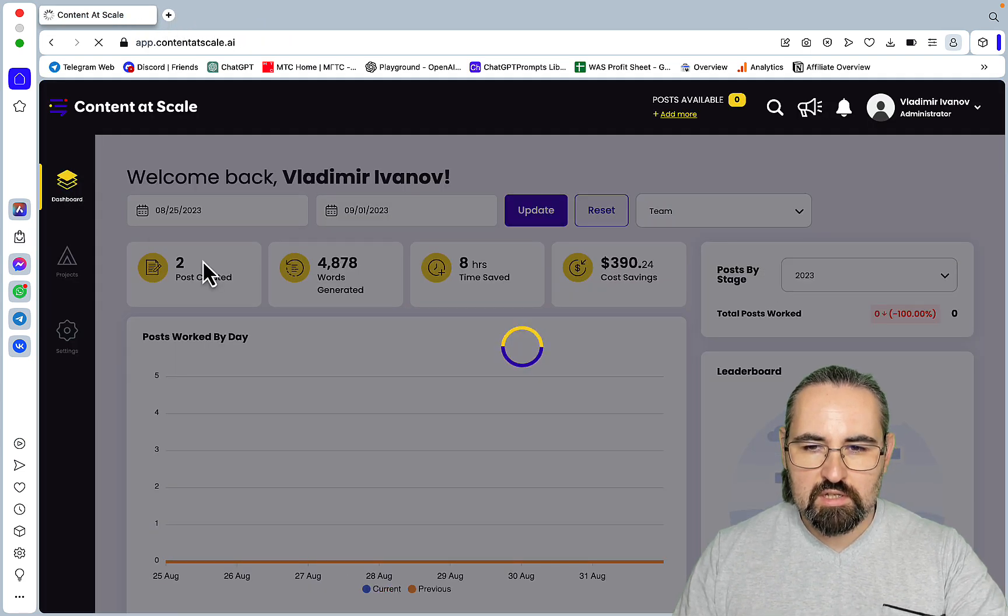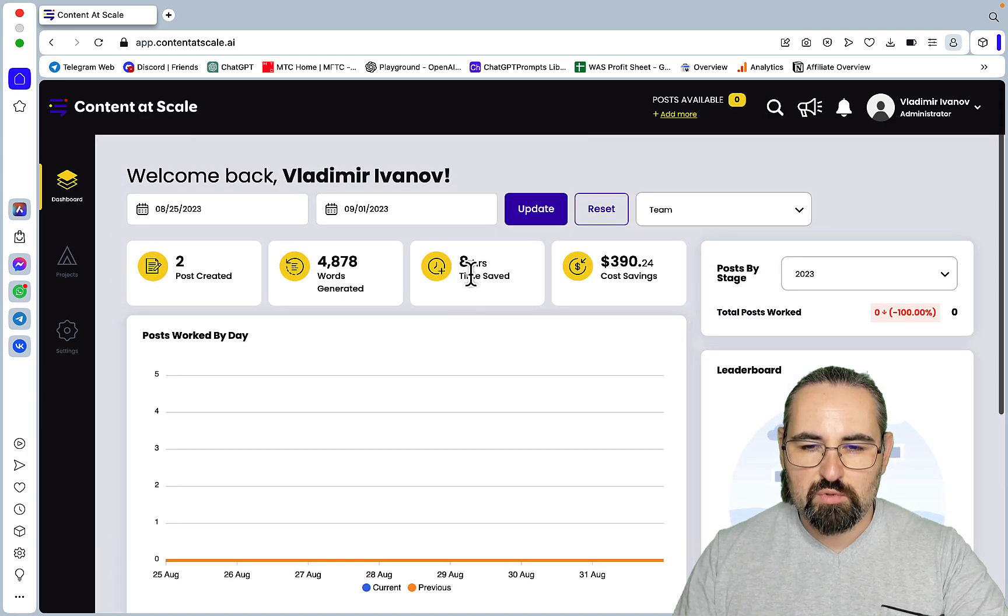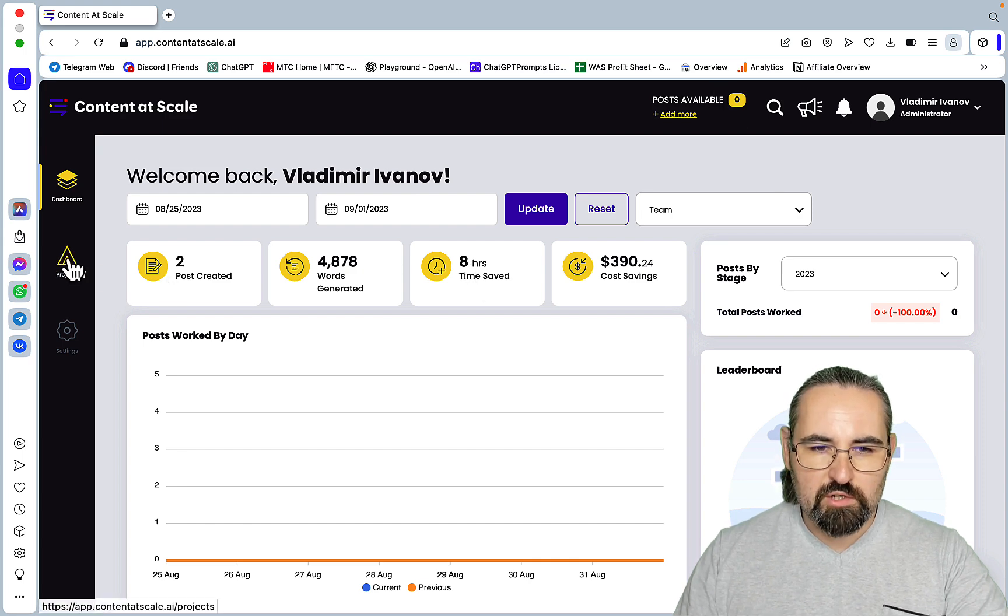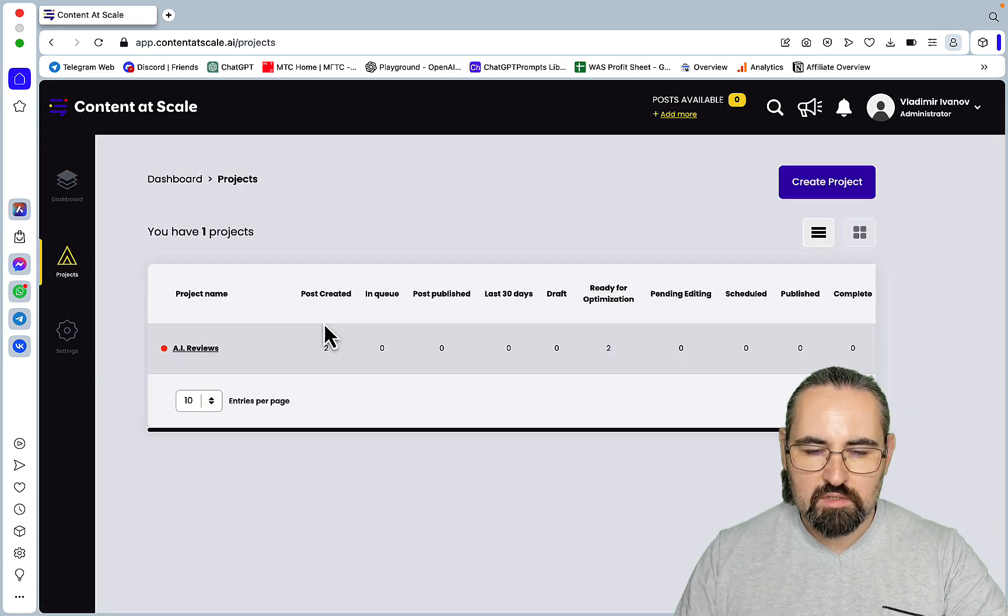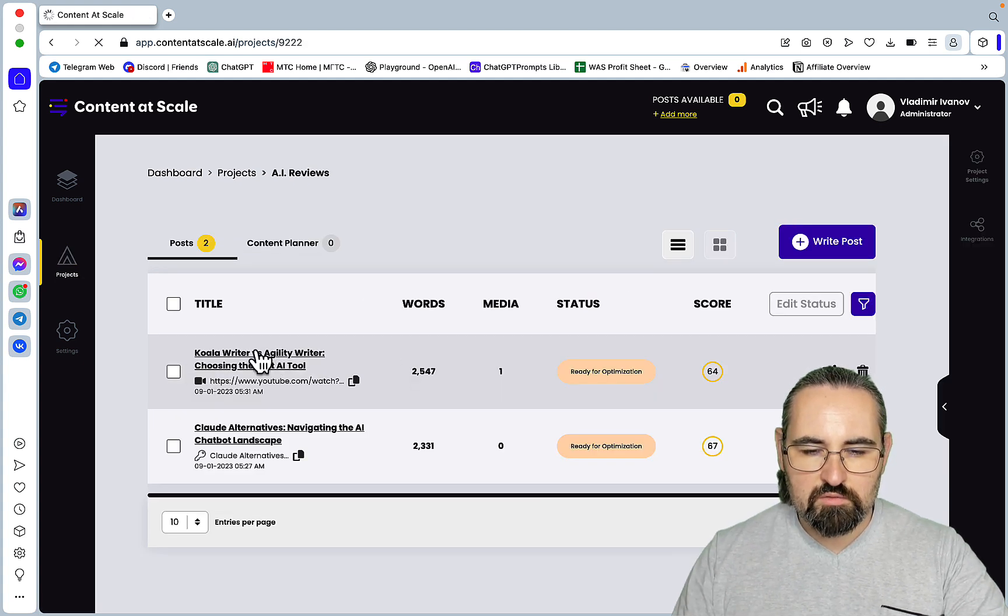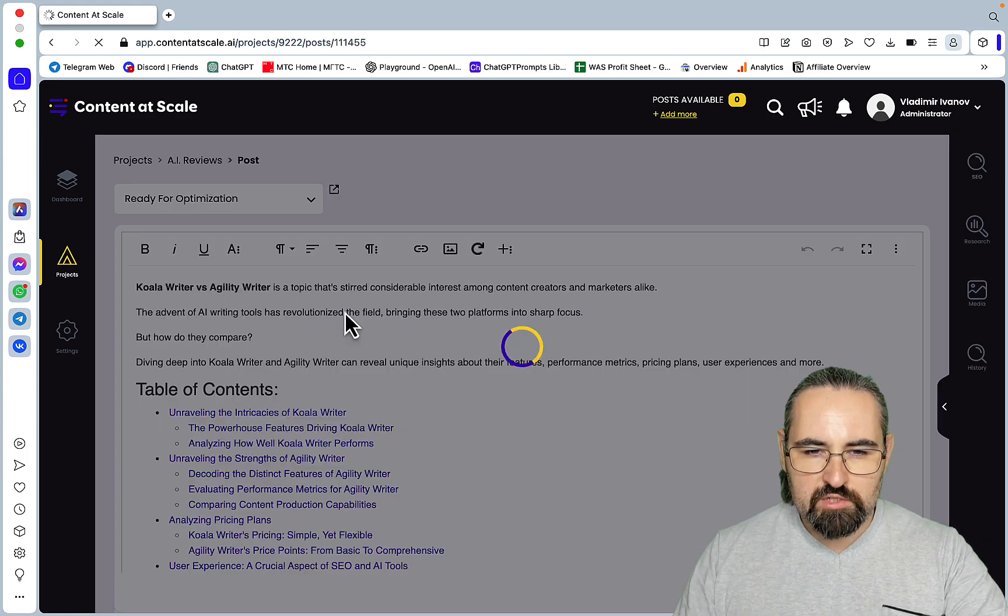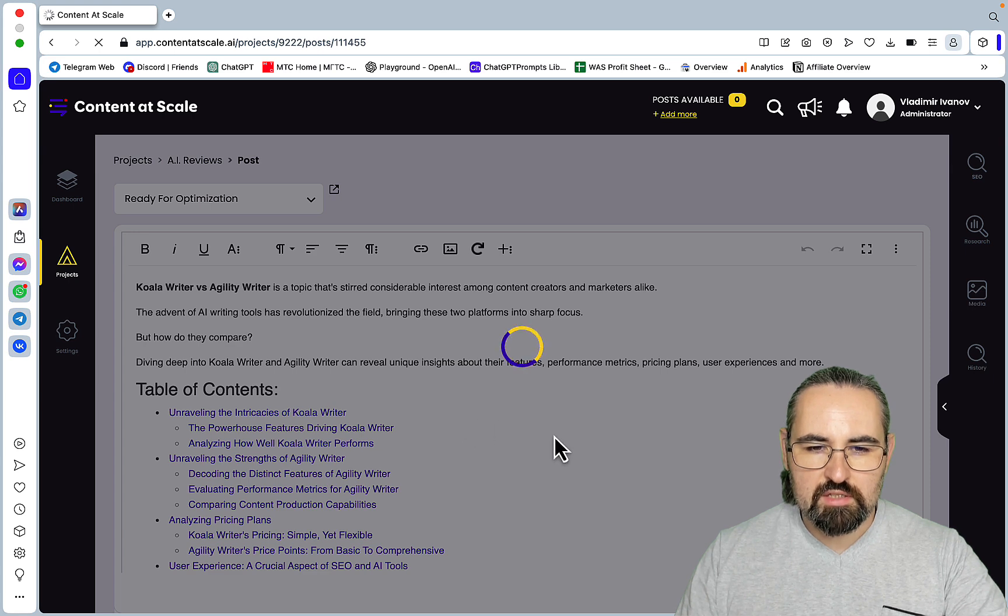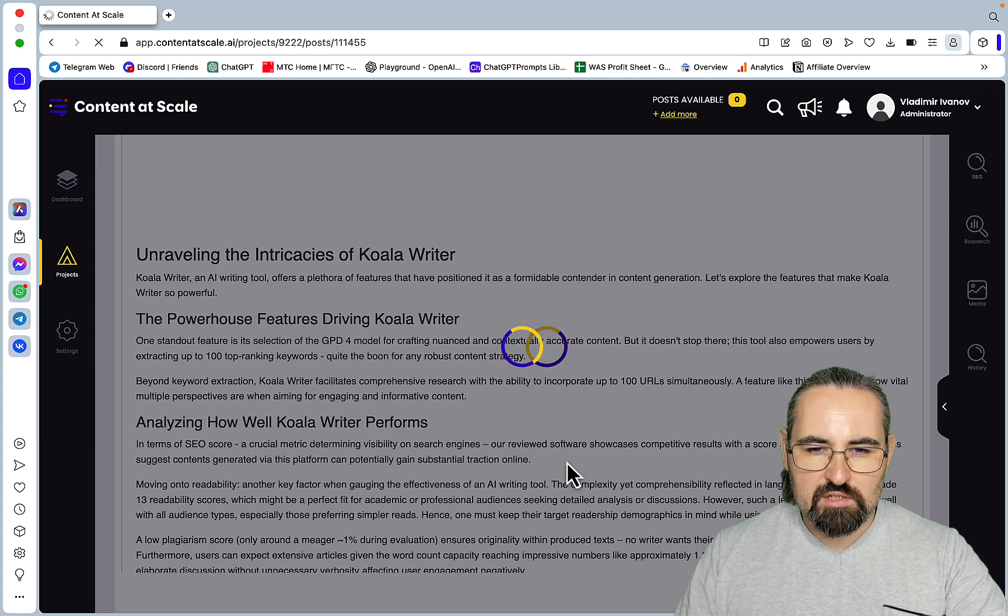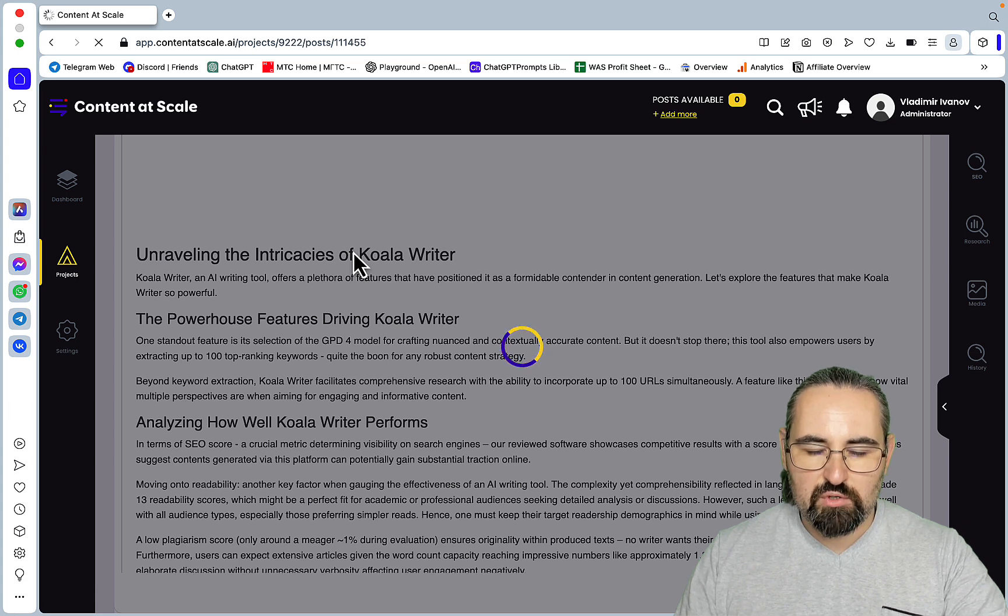And actually looking for the perfect YouTube to article writer right now. So where do I go? Do I go back to projects? Yeah, reviews. Koala versus Agility, so let's take a look. Koala versus Agility is a topic that stirs considerable interest among content creators. Unraveling intricacies or intricacies of Koala writer.